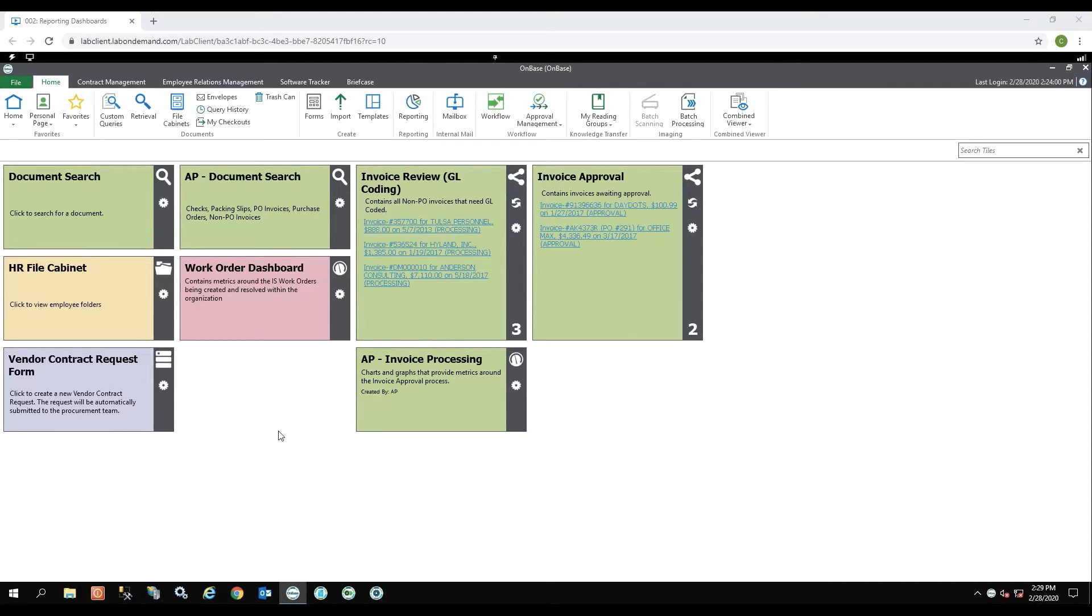Once I log into the OnBase Unity client, I am on my home screen. From there I can go to the ribbon and select reporting.